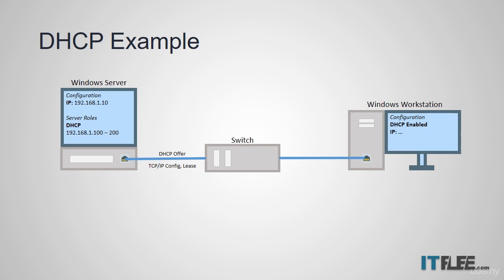Once the client receives the DHCP offer, it will send back a DHCP request to the server. This message lets the DHCP server know that the client wants to keep the settings that were offered by the DHCP server.